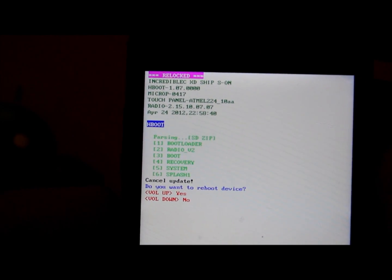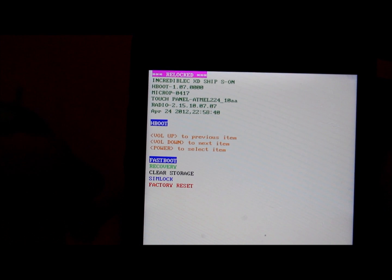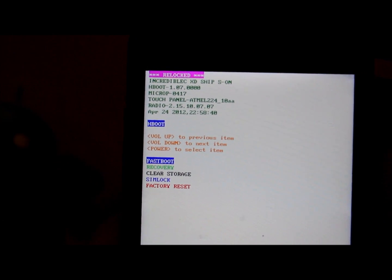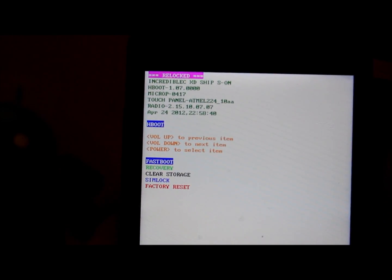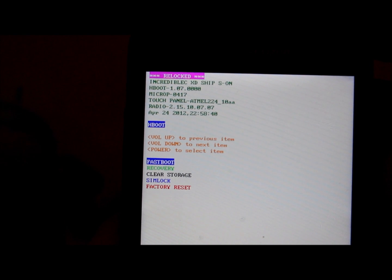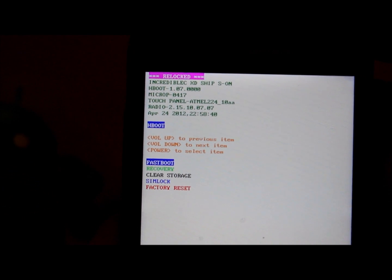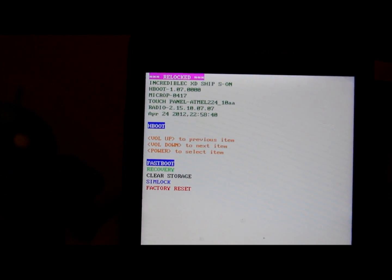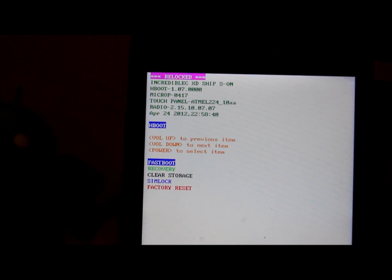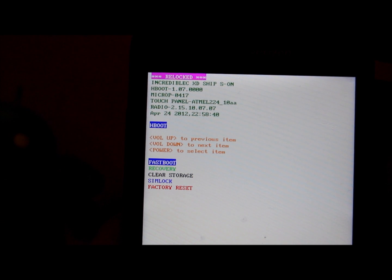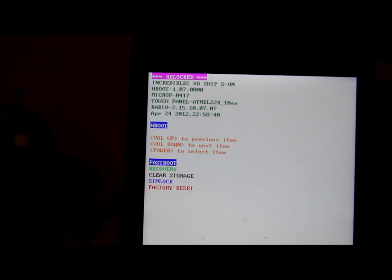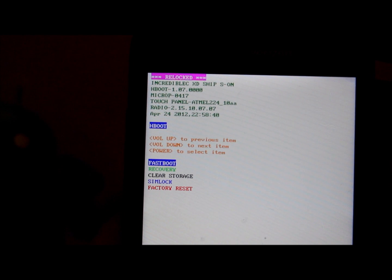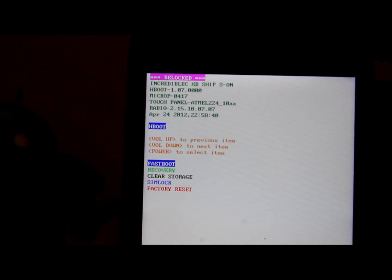You're going to come to this menu right here. This is your standard hboot menu and you can enter fastboot mode, you can go to recovery, clear storage, SIM lock, not sure how that works, you do a factory reset.